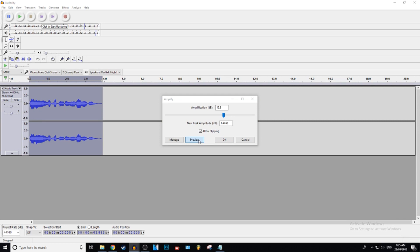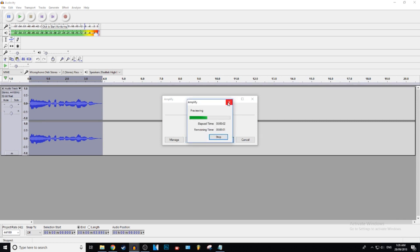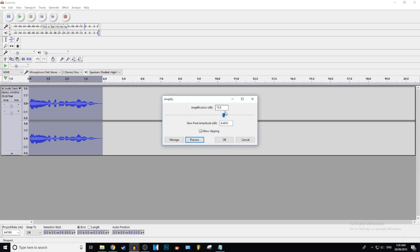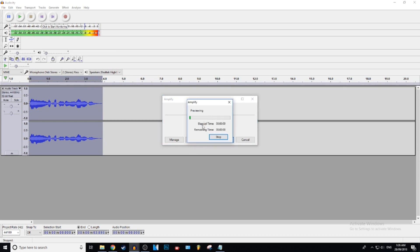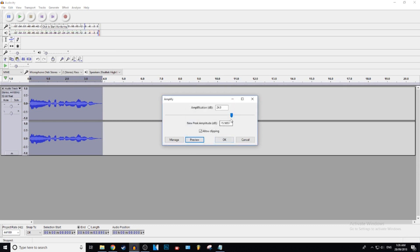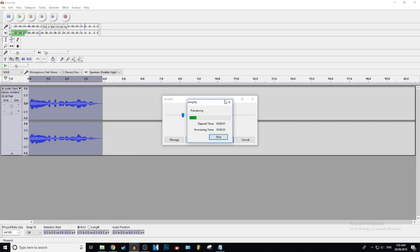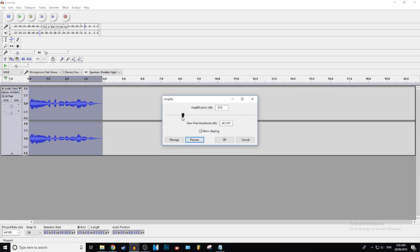Previewing the loud audio — [loud playback]. See, that's way louder. I'm not going to put it that loud, but you can hear how it gets pretty loud. Same with the extreme quiet side — you can just play around with this and see what you like for your audio.